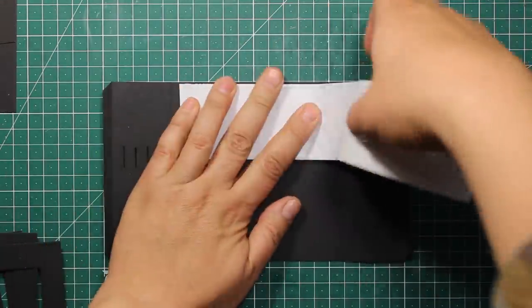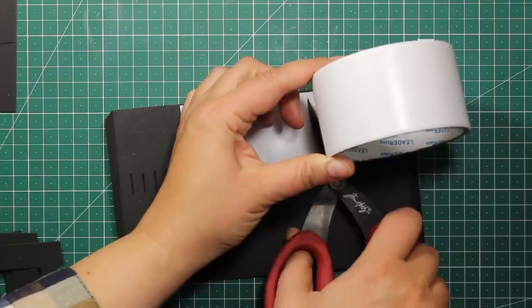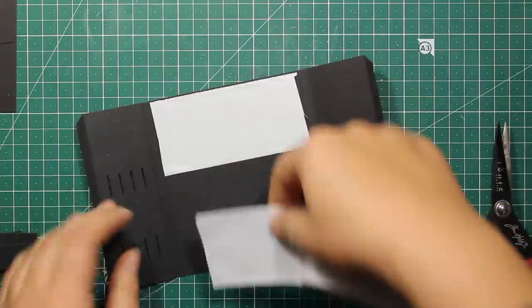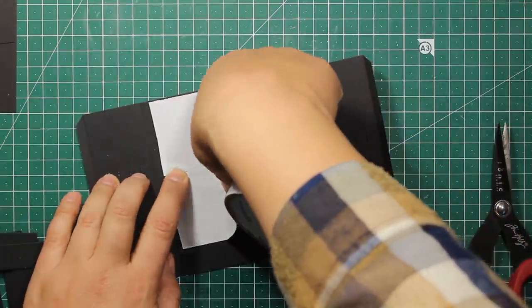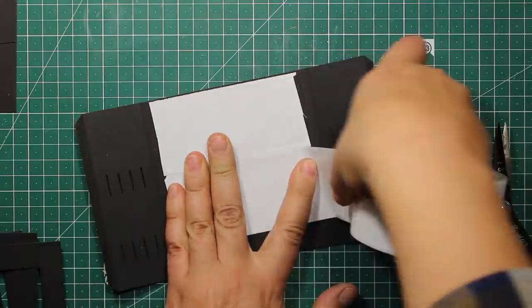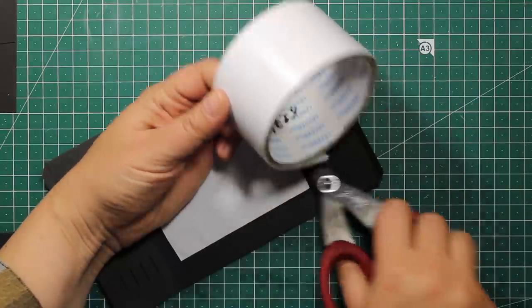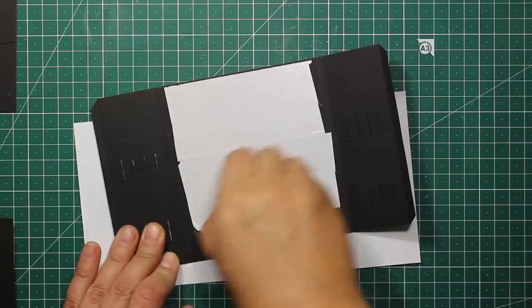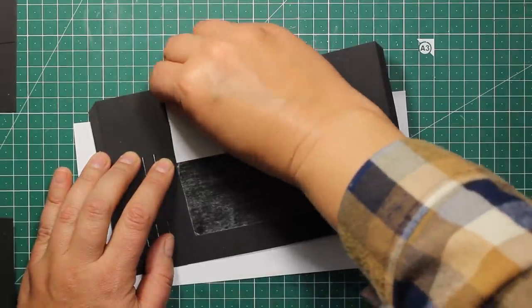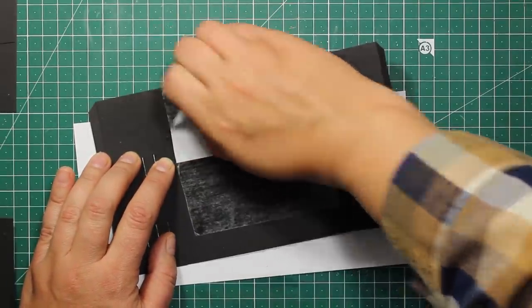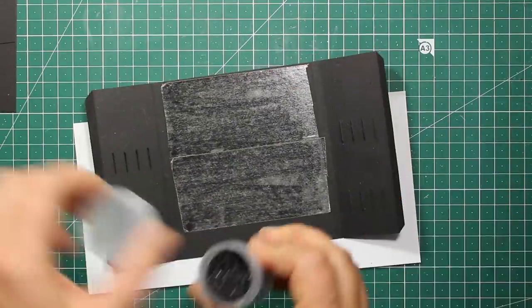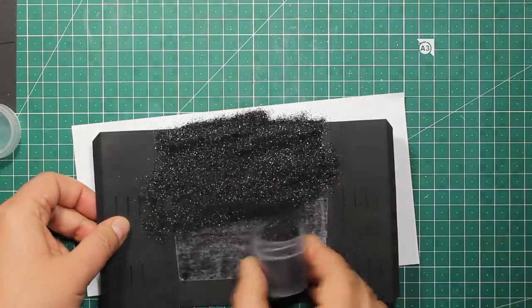Before assembling the diorama, I'm going to add some glitter to the back piece. So I'm applying some white double-sided tape, then I'm going to remove the liner and add my glitter on top. Of course, if you have some glitter paper at hand, you can use this as well.